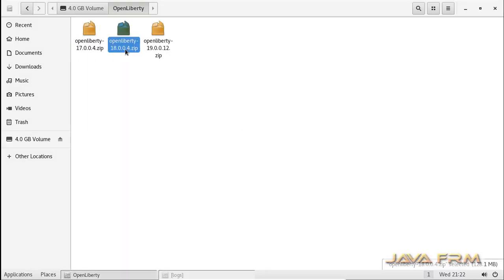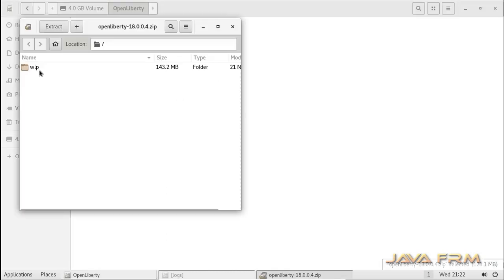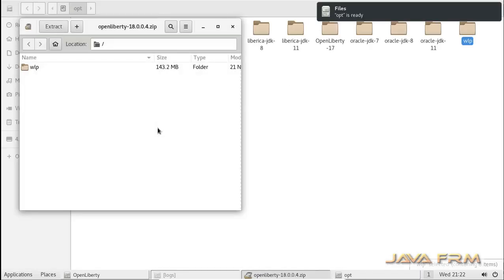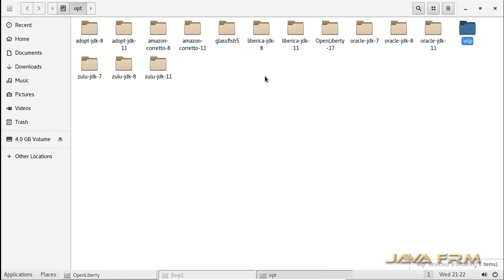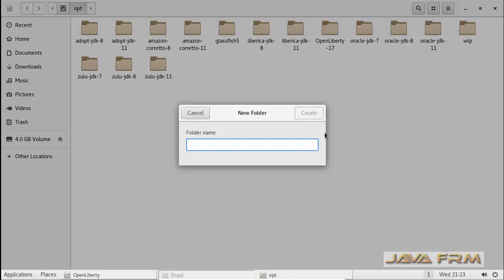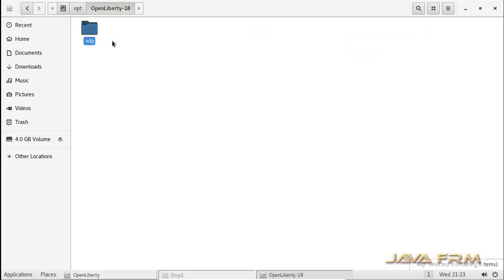I have already downloaded the OpenLiberty18.zip file from the OpenLiberty website. OpenLiberty 18 is free to use and is an open source project from IBM. I have extracted the content to the /opt directory, created a new directory called OpenLiberty-18, and copied the extracted content into that newly created directory.